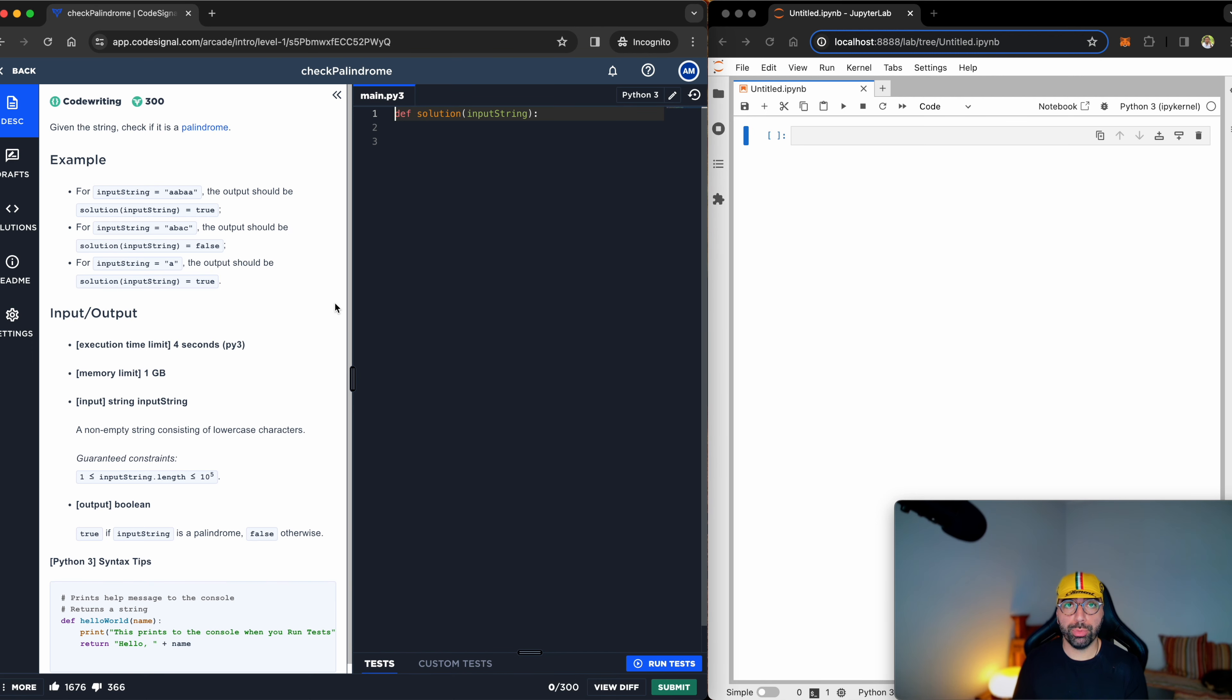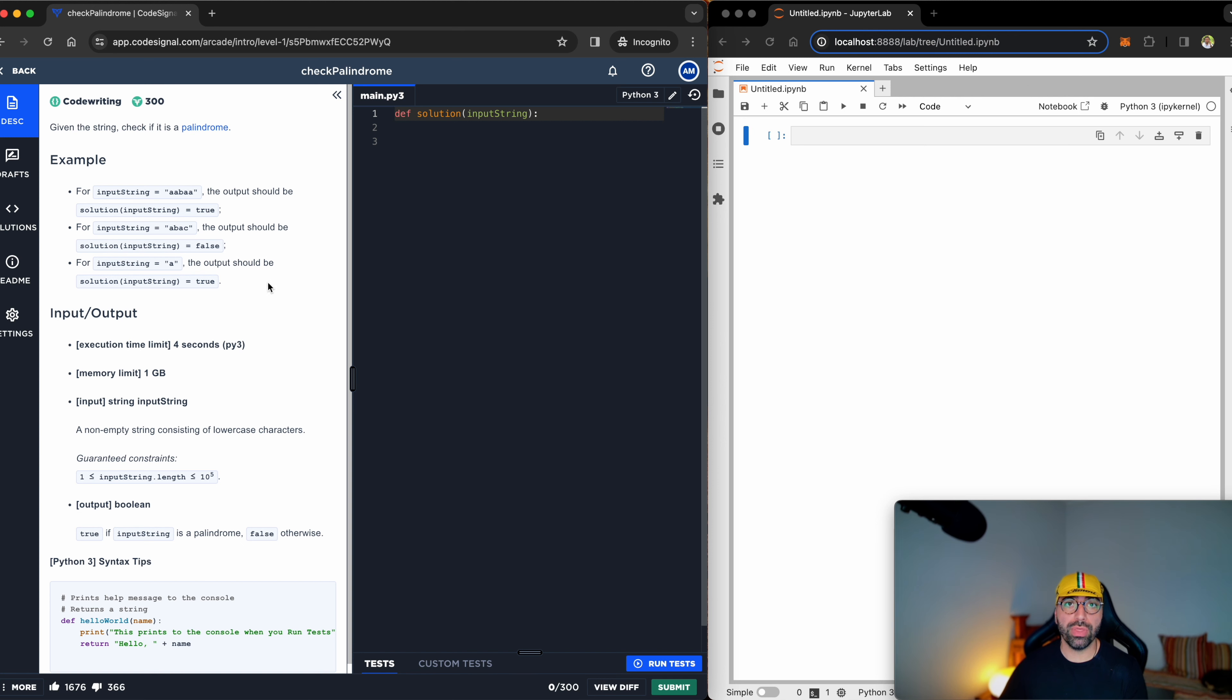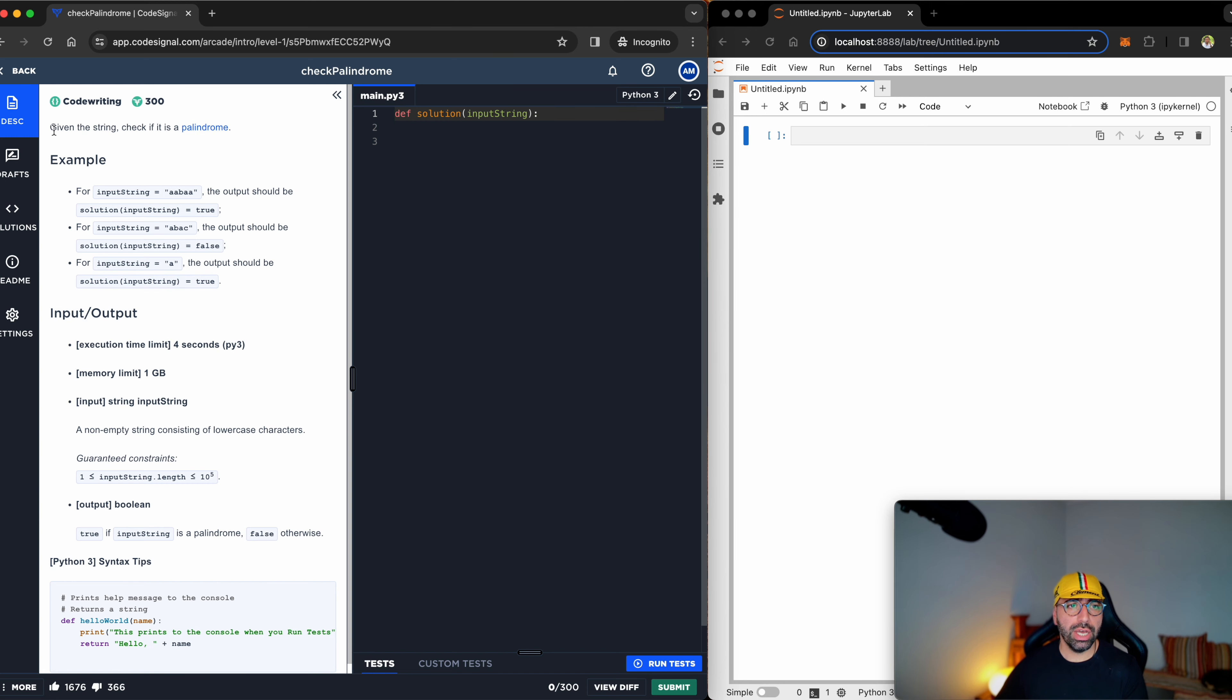Like always, I've got JupyterLab on the right side of my screen and CodeSignal platform on the left side. JupyterLab will help me solve the questions and explain it to you. Let's see what the task is.